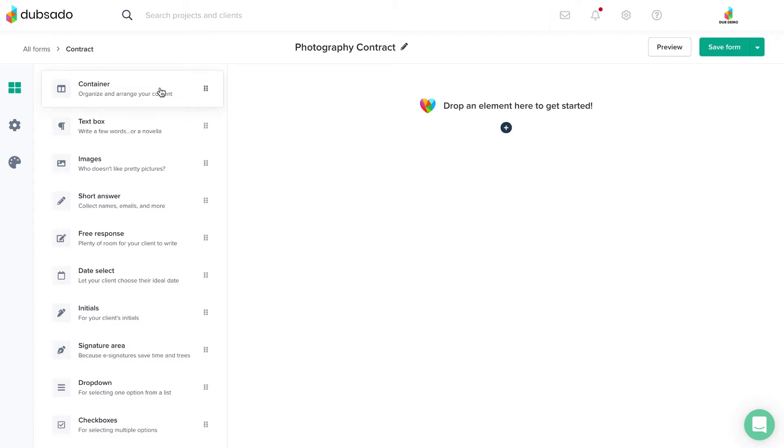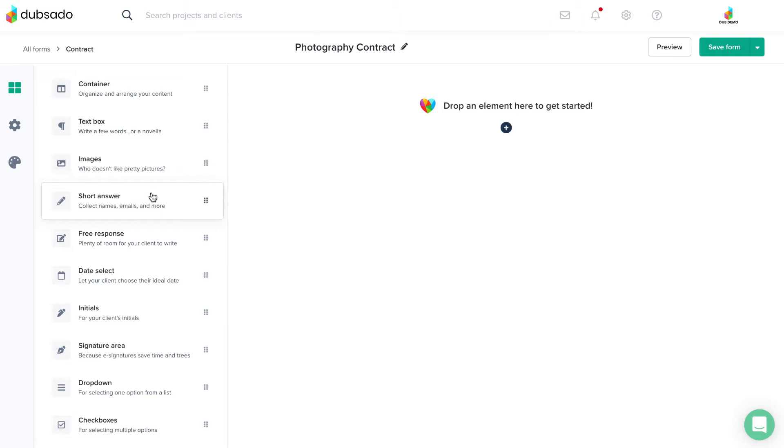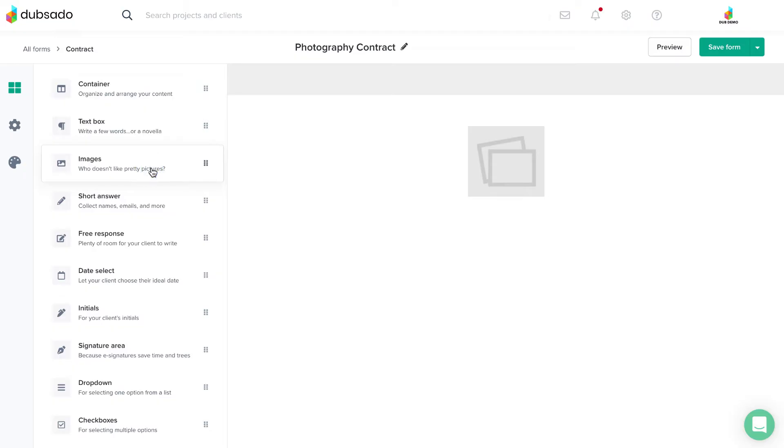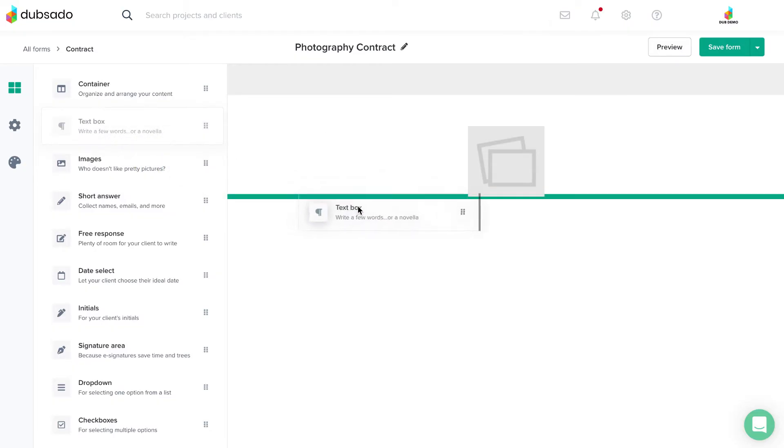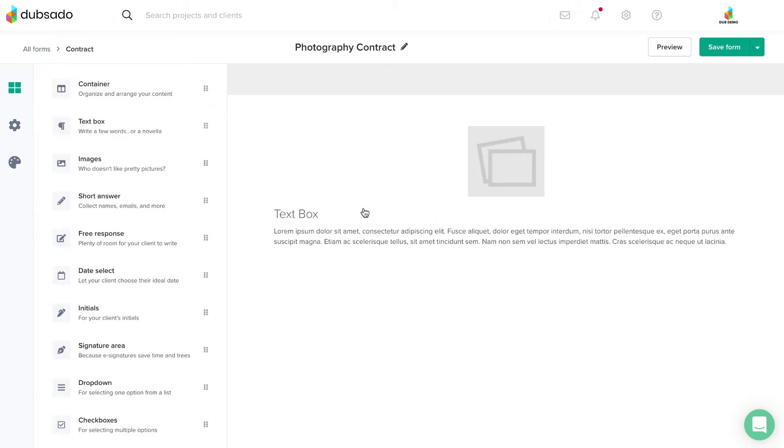On the left-hand side, you'll see a menu of elements available for this form type. There are two ways to add an element to your form template. The first is to simply click on the appropriate element. The second way is to click and drag the element onto the form.